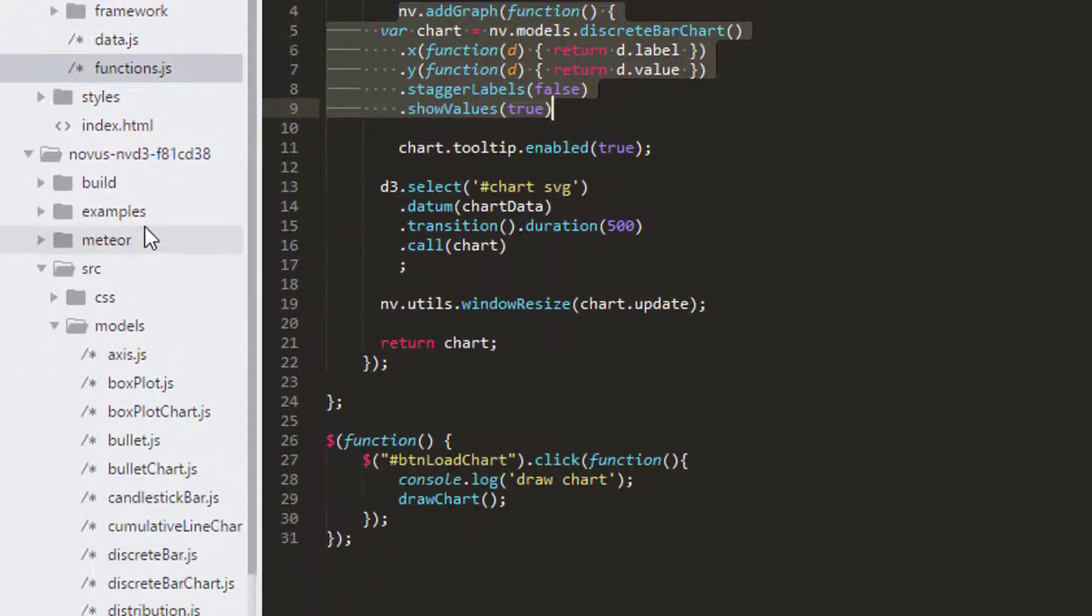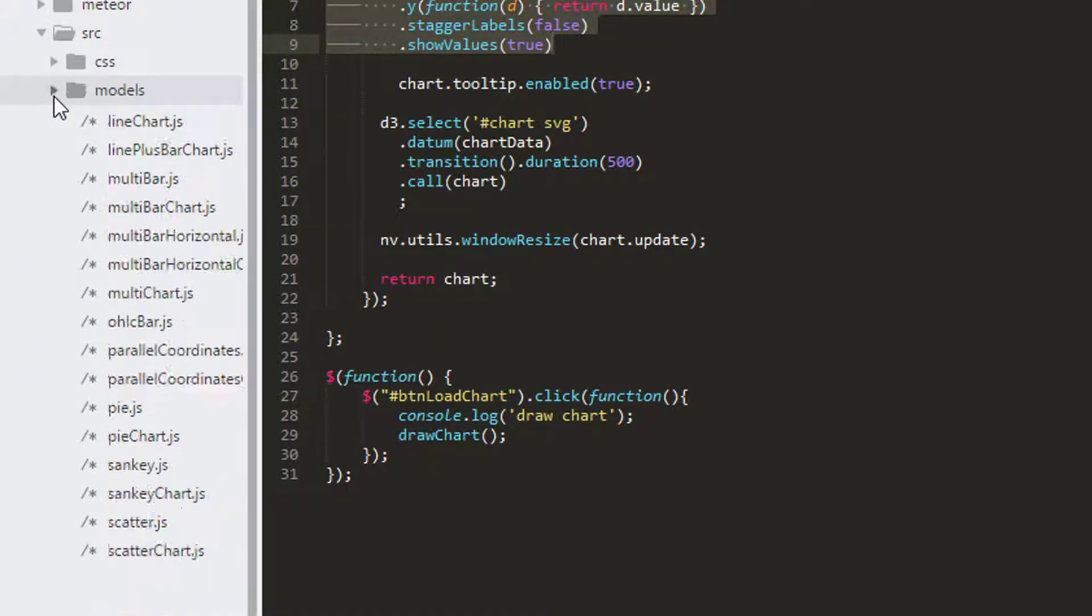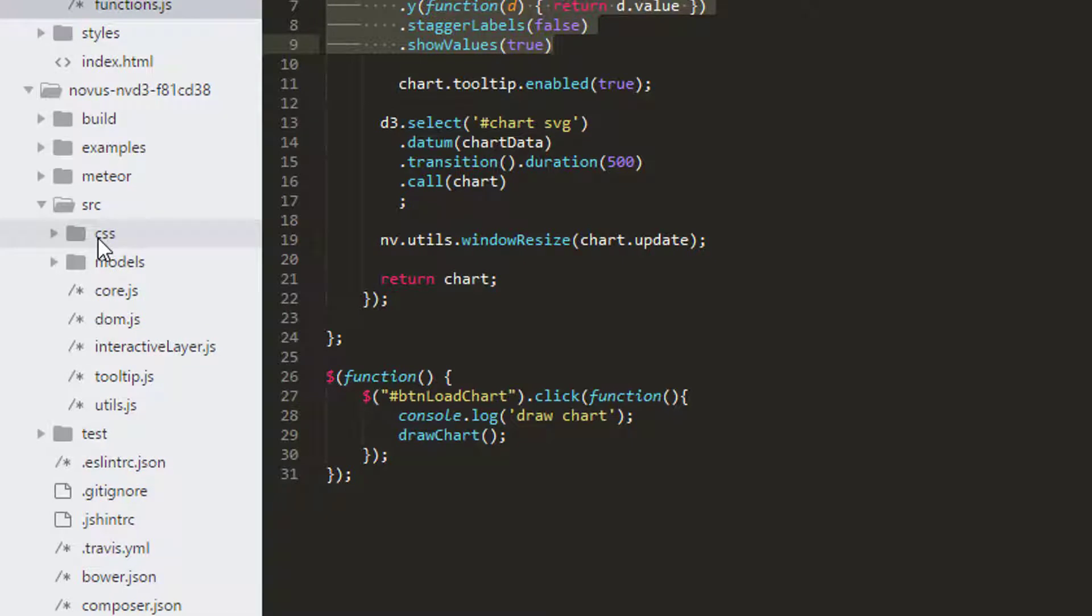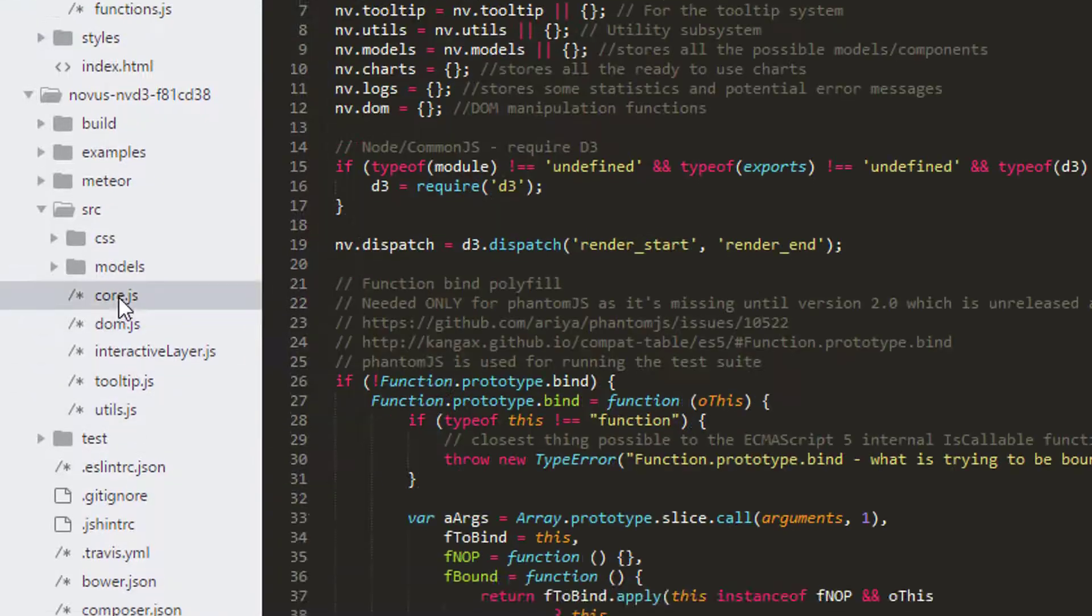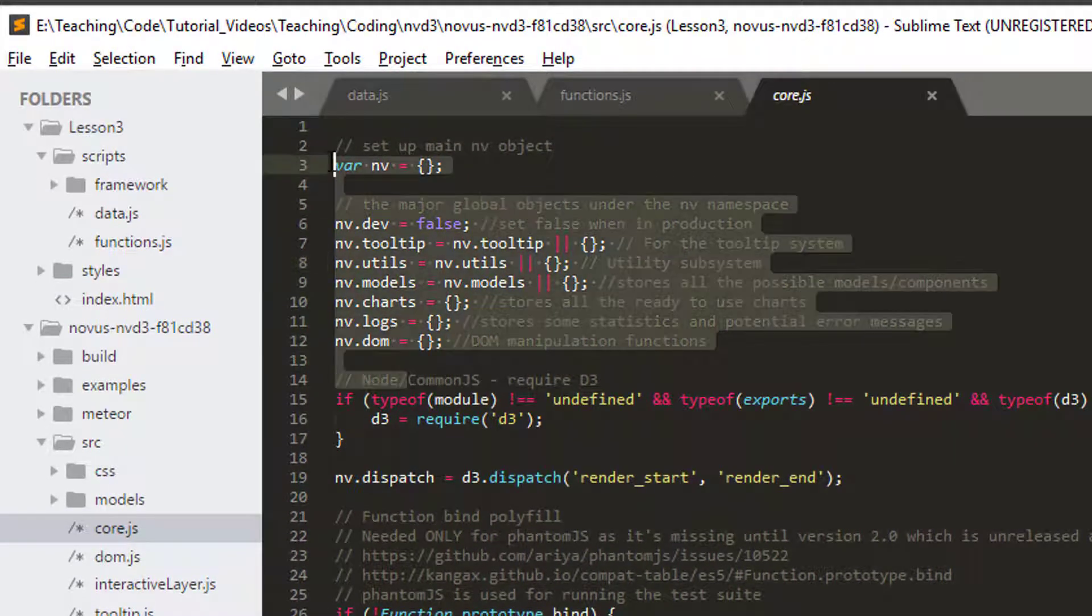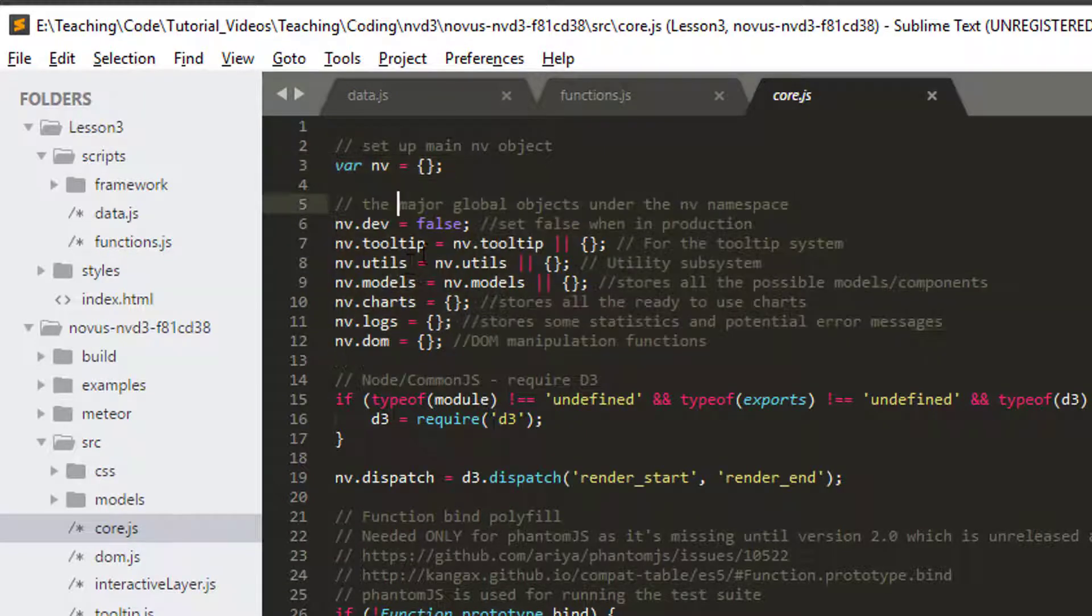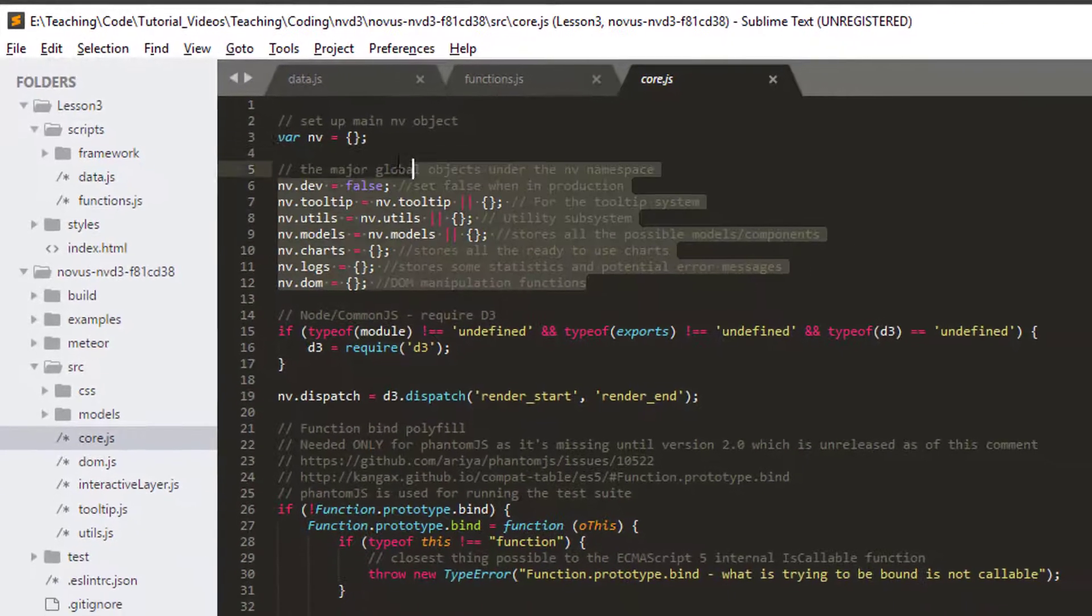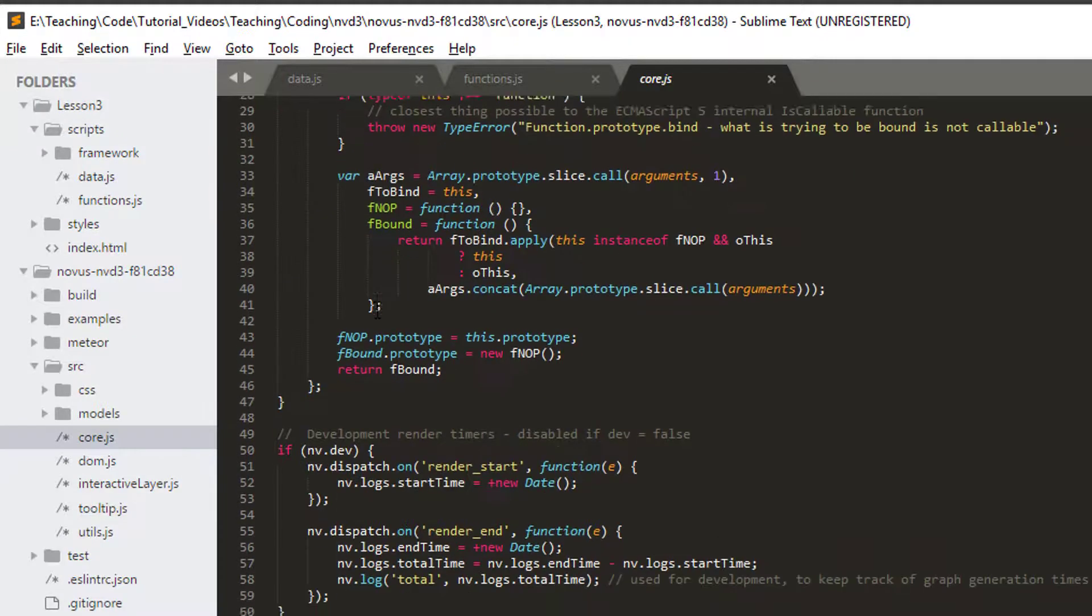Well, it's inside source. If you go inside source, you'll see that you've got a CSS folder, which we'll be looking at in later videos because we'll need that. Models and then some general JavaScript files here. If I go into core.js, you'll see that's where actually the nv object is set up. And it's got really good comments to tell you what all of the different properties are.